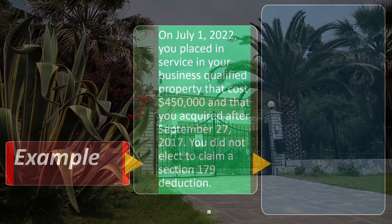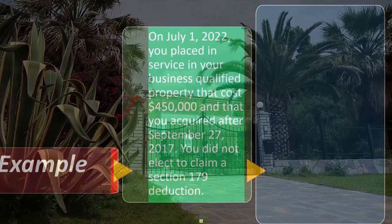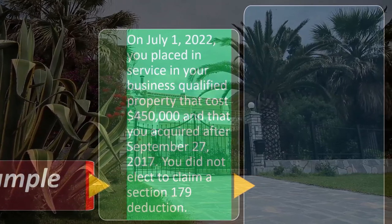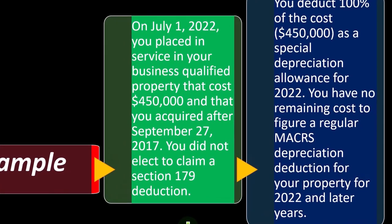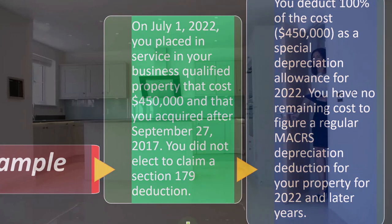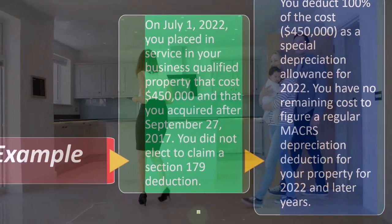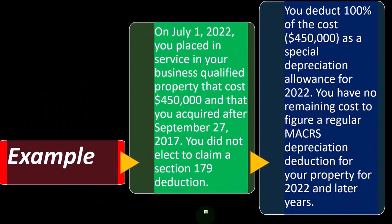Example: On July 1, 2022, you place in service in your business qualified property that costs $450,000 and that you acquired after September 27, 2017. You did not elect to claim a Section 179 deduction. You deduct 100% of the cost — $450,000 — as a special depreciation allowance for 2022. You have no remaining cost to figure a regular MACRS depreciation deduction for your property for 2022 and later years. This is a typical case for small businesses where the special depreciation completely wipes out the whole amount, just like you would have been able to expense it in the first place.